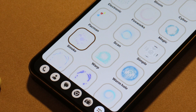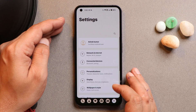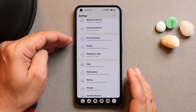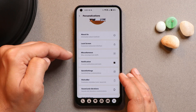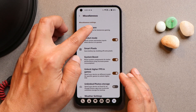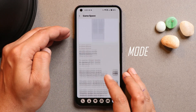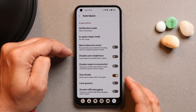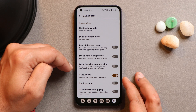Now let's talk about the customization options. In Settings, there is a dedicated section called Personalization. Under the miscellaneous part, there is support for the Game Space application, which is quite useful for gaming. From there you can disable auto brightness, enable swipe to screenshot, and enable Stay Awake so your screen won't lock during games.